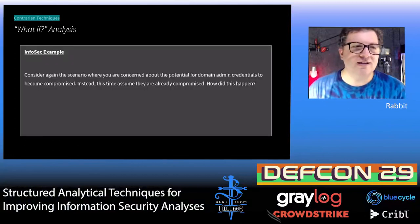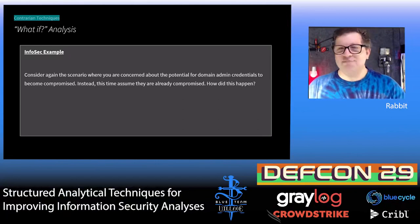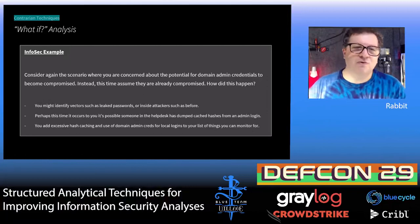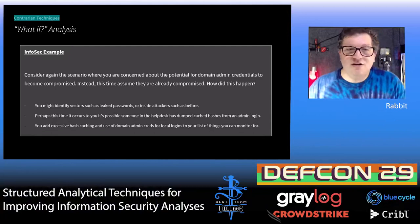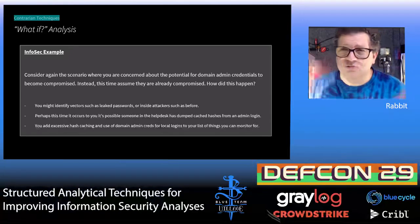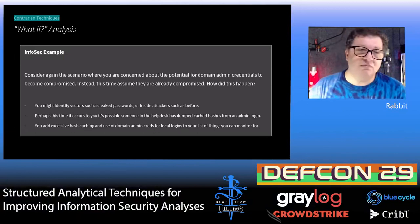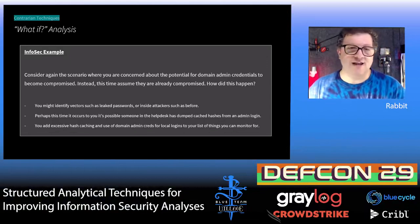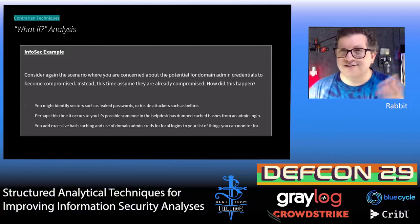An information security example: consider again the scenario where you're concerned about potential for domain admin credentials to become compromised — but this time assume they're already compromised. How did that happen? You might identify the same vectors as before, like leaked passwords or insider attackers. However, because you're thinking from the other direction, it might occur to you that maybe the help desk dumped some caches off of something because someone logged in with admin creds and whatever system it was cached that. As a result, you might decide to add to your list of things to watch for: check for excessive hash caching, especially domain admin creds, and make sure you're catching if people are using domain admin creds for needless local logins — giving you additional things to look for in your environment to detect these specific types of problems.